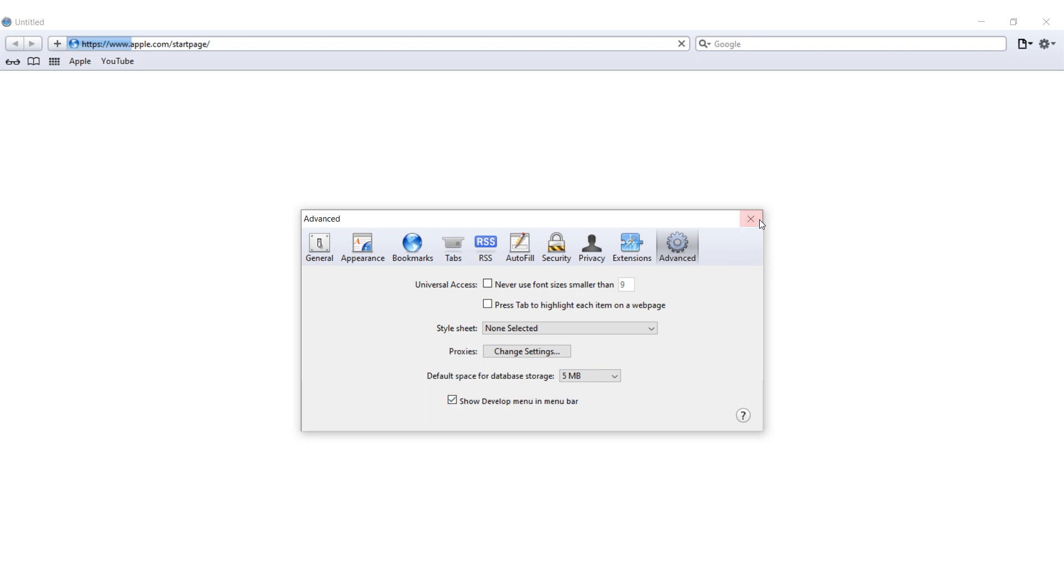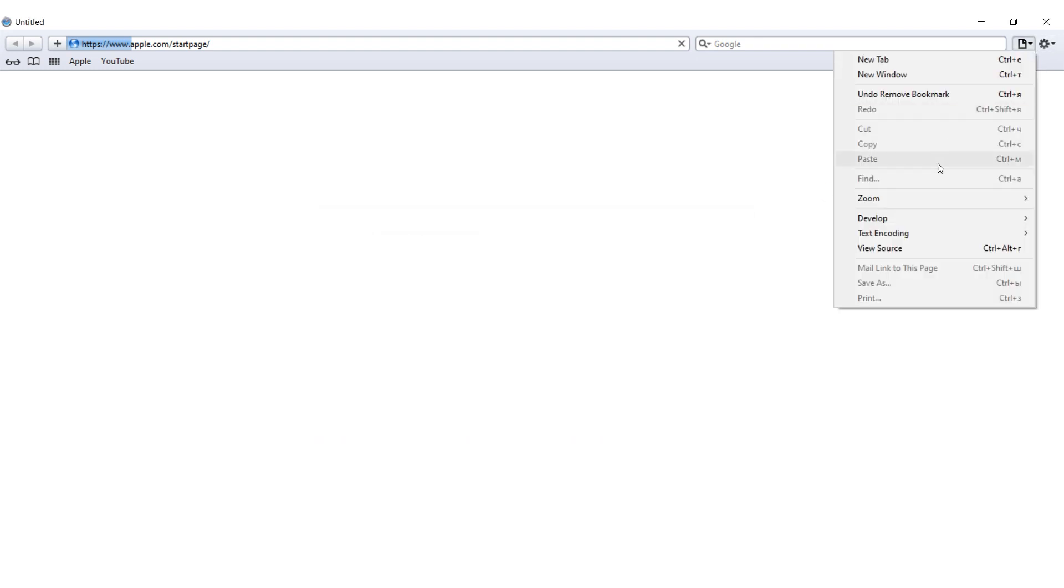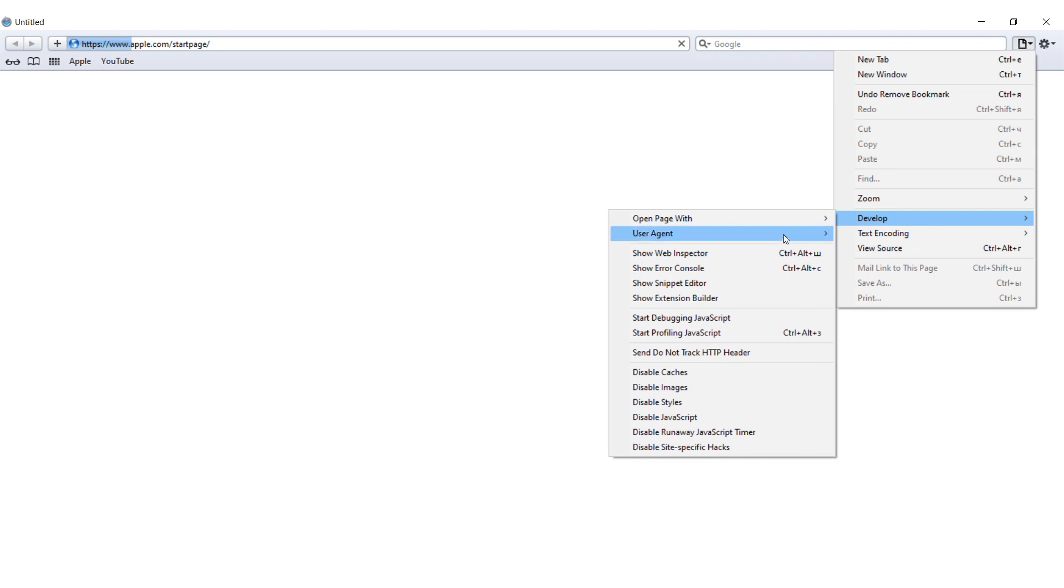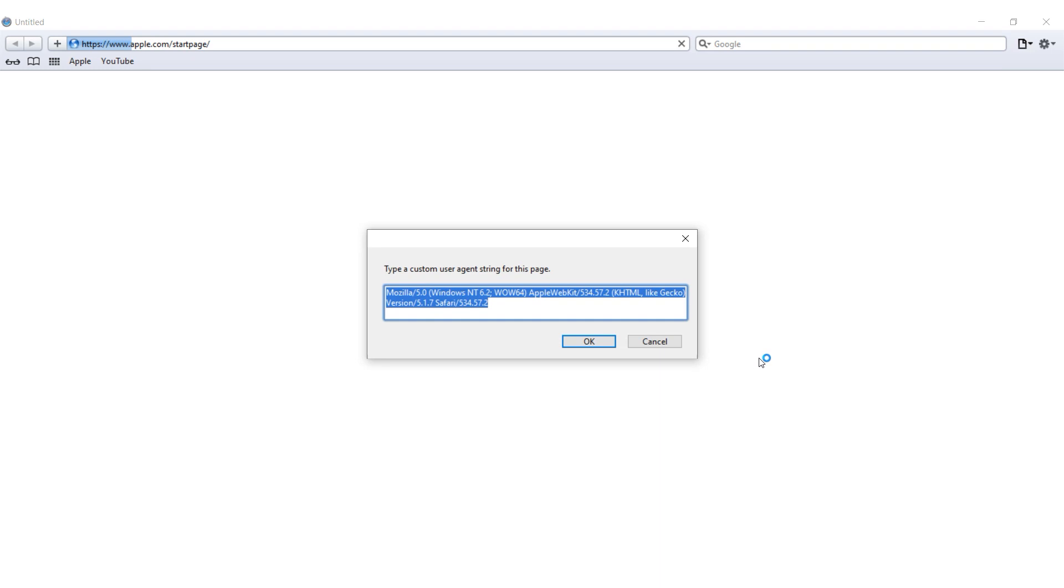Now in the menu bar select develop and then user agent. You can choose from available agents or select other to set your own user agent. Close the window and your new settings will take effect.